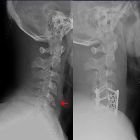Orthopedic surgery, or orthopedics, also spelled orthopaedics, is the branch of surgery concerned with conditions involving the musculoskeletal system. Orthopedic surgeons use both surgical and nonsurgical means to treat musculoskeletal trauma, spine diseases, sports injuries, degenerative diseases, infections, tumors, and congenital disorders.